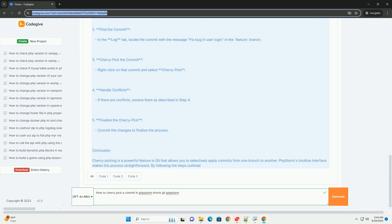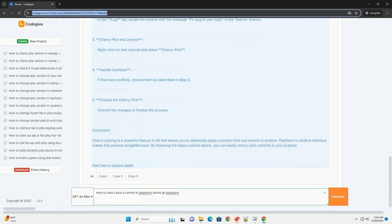If there were any conflicts during this process, Storm will display them, allowing you to resolve them using the built-in merge conflict resolution tools.